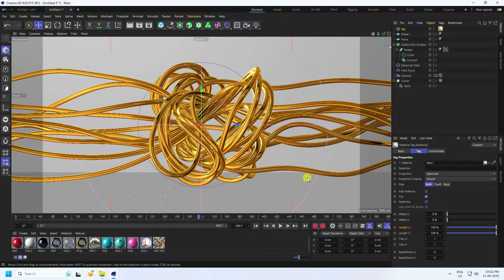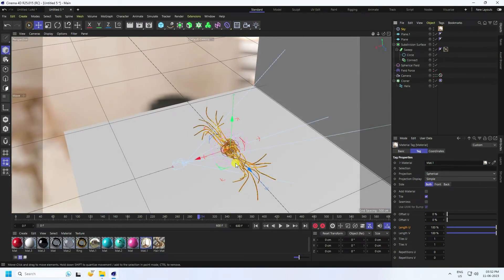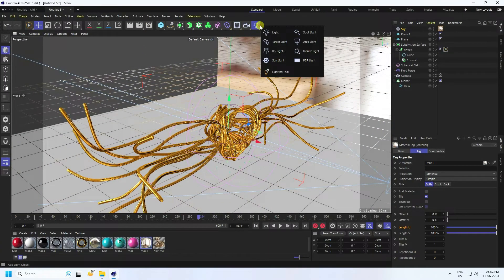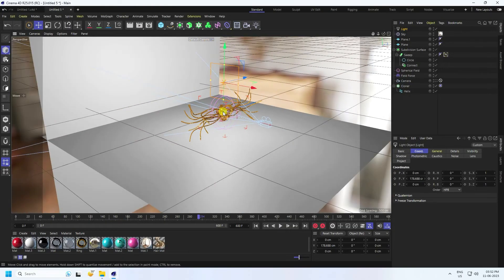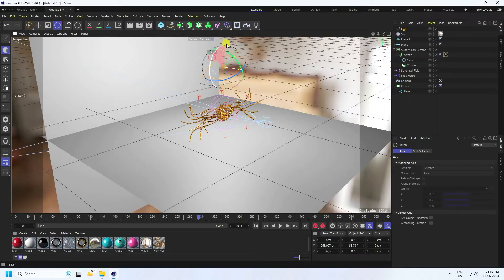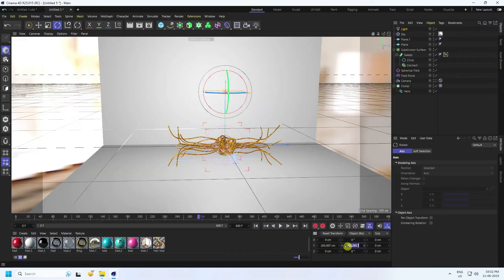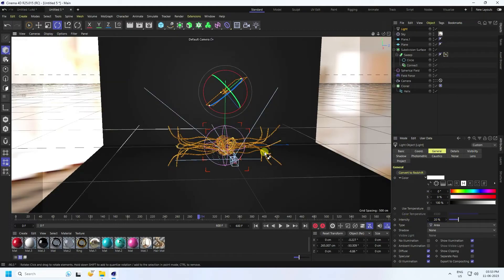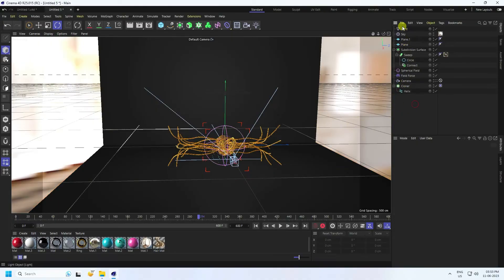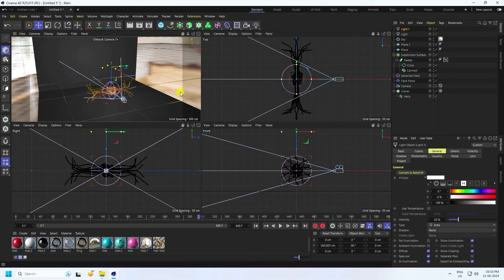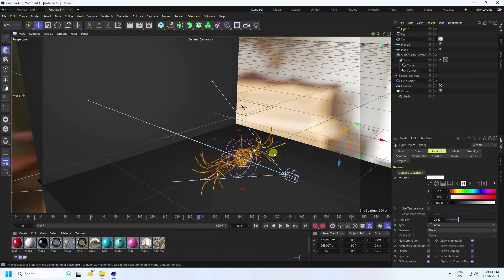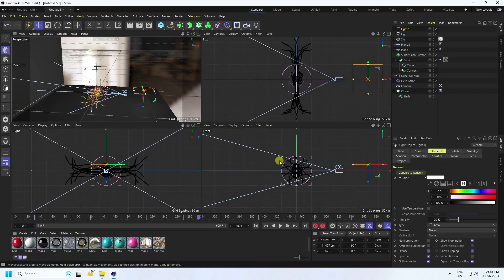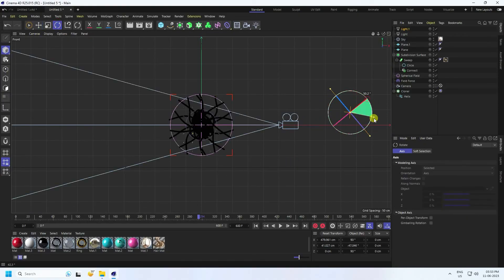Now add a simple Area Light. Go to Light and select Area Light. Rotate it and position it above. Select the light, set rotation to minus 90, and set intensity to 20. Duplicate it as a front light, go to Front view, move it down, and rotate it 90 degrees.